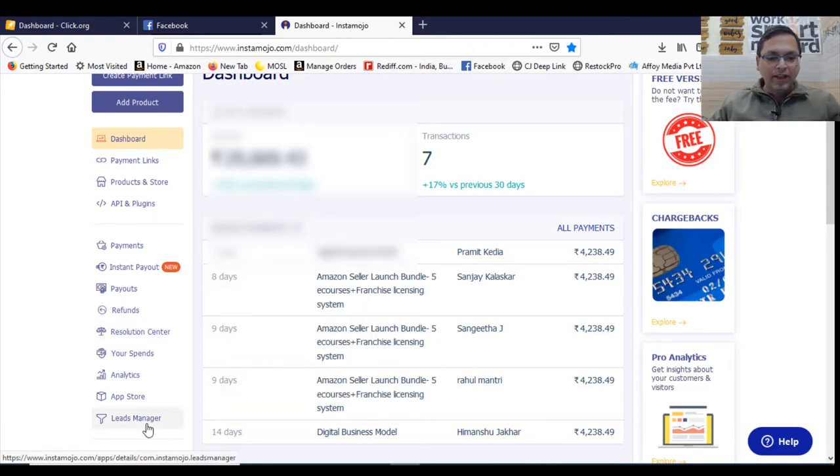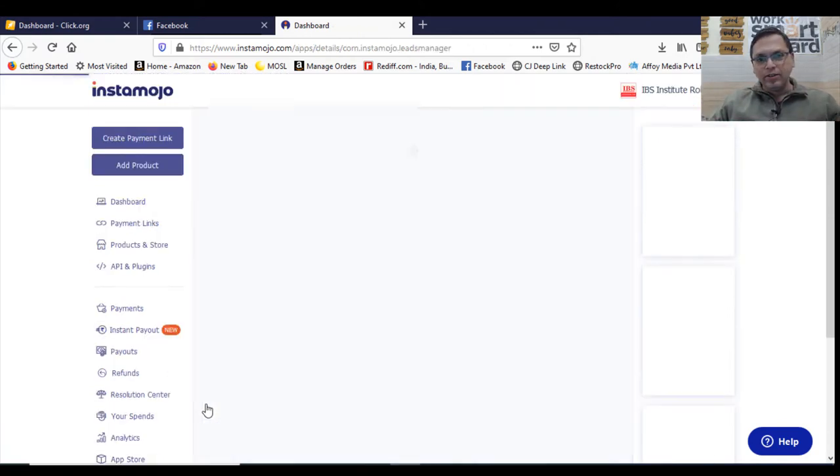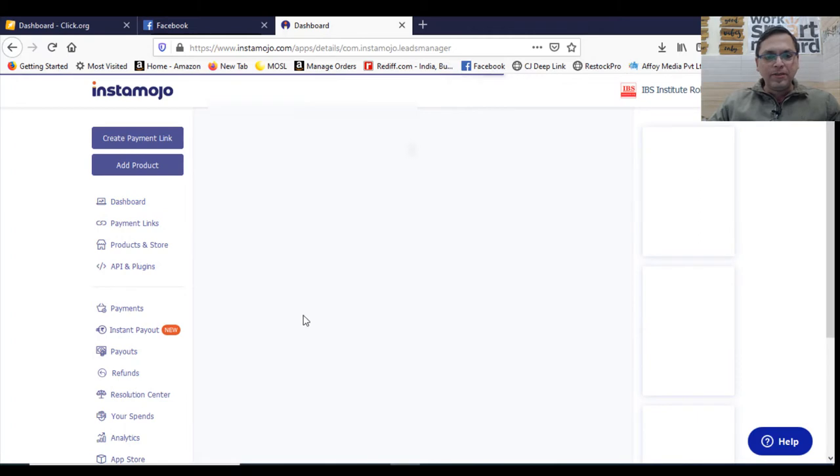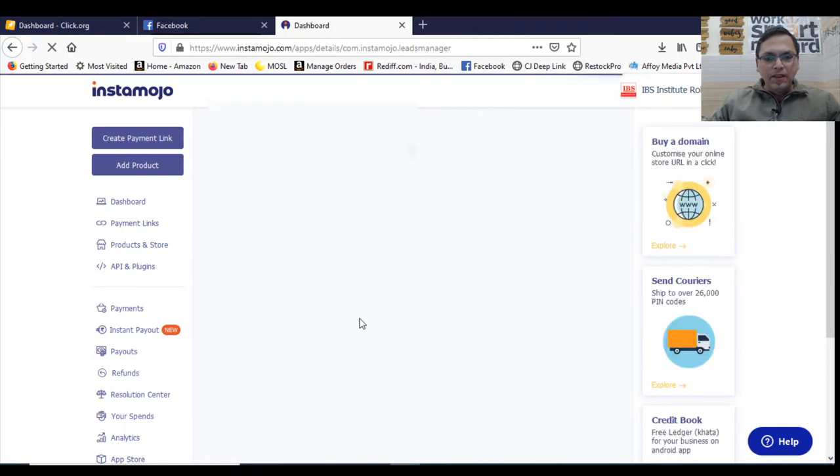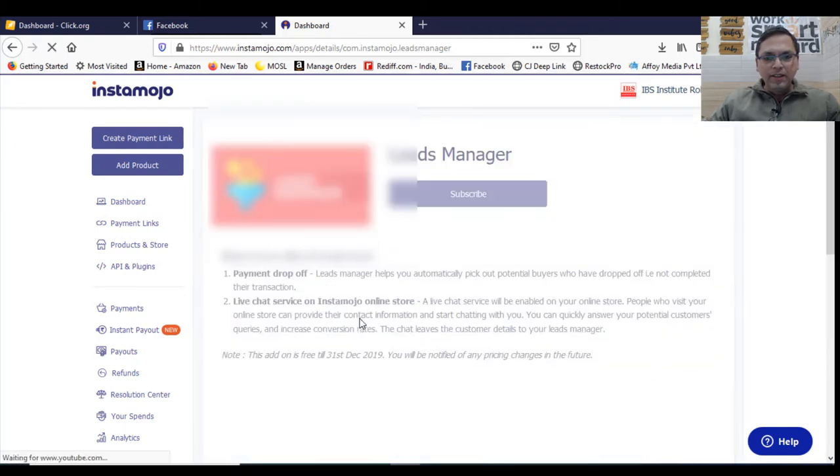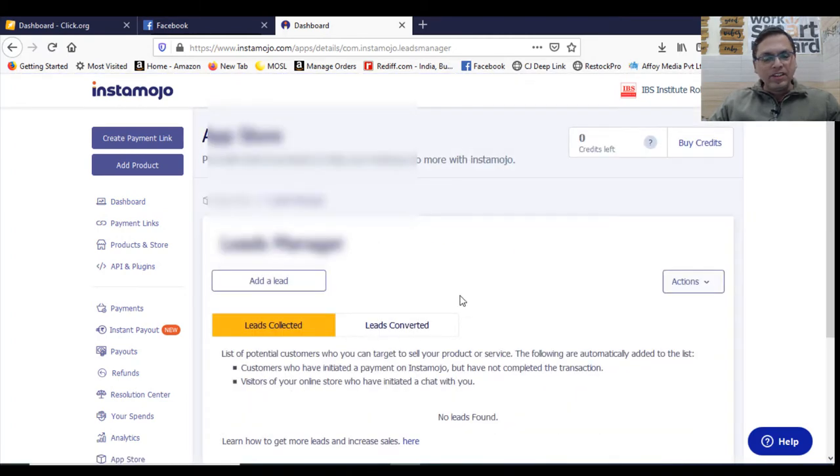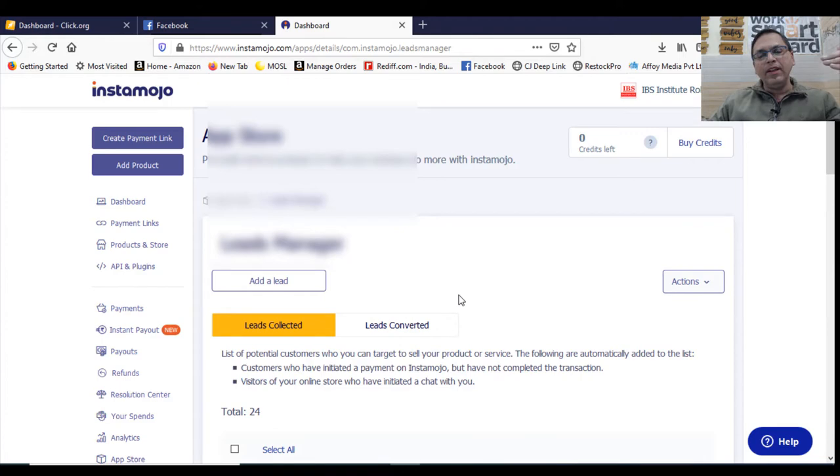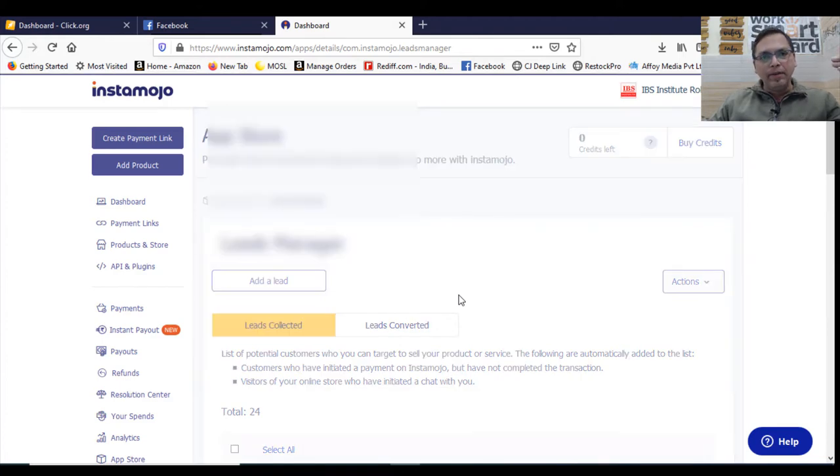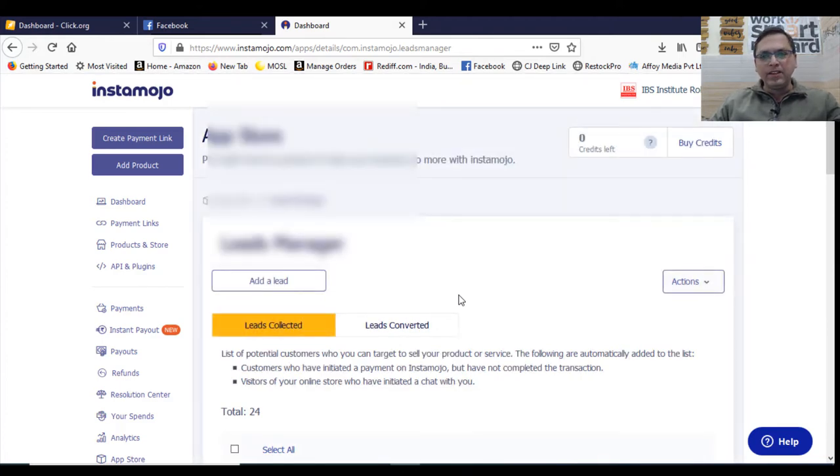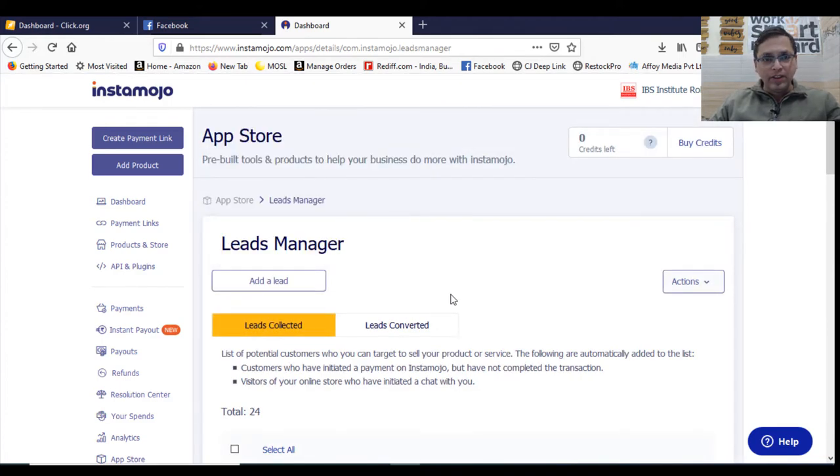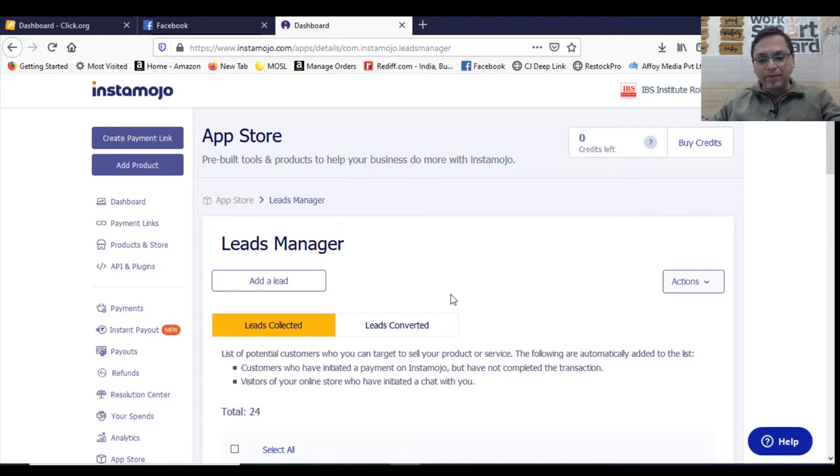Leads manager is a feature from Instamojo, wherein somebody has gone to your payment gateway, tried to make a purchase, then dropped out maybe because of network issue or a card issue. So you will get this particular data here.